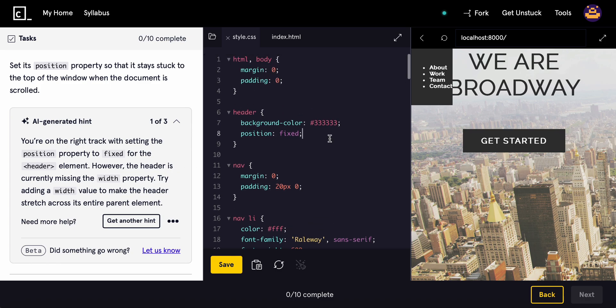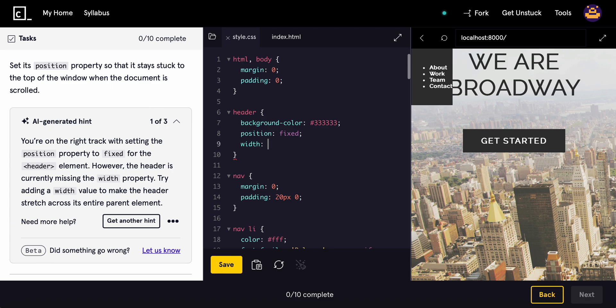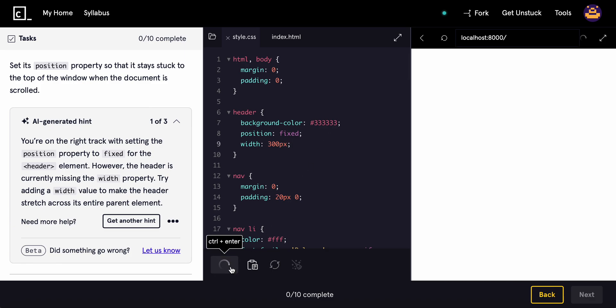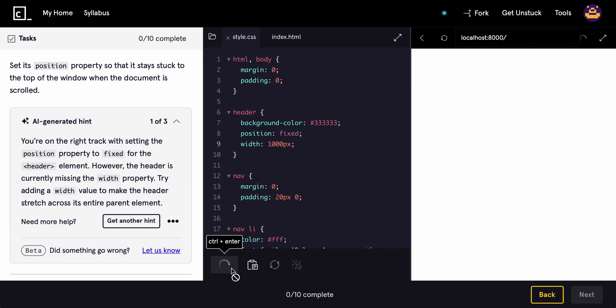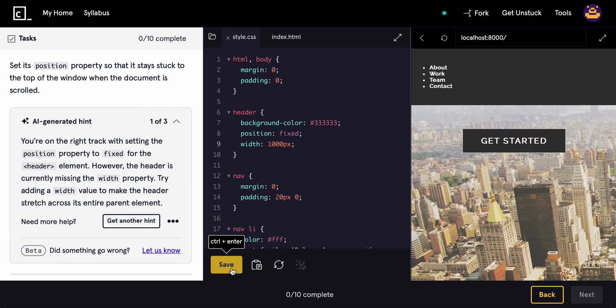Okay, yeah, we need to do the width. And we'll do 300 pixels. Does that work? No. Might have to make it more. It's still 1000. There you go.